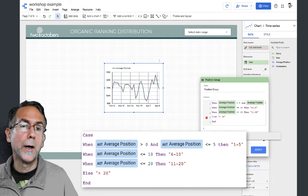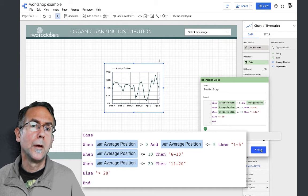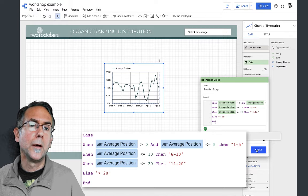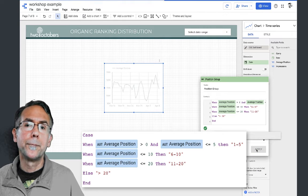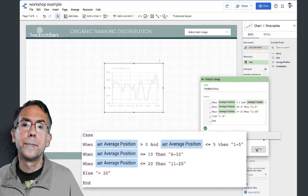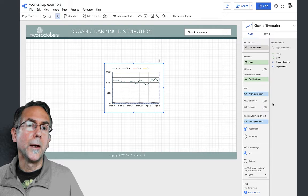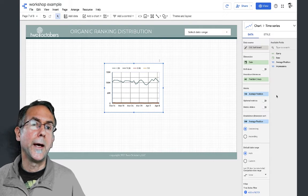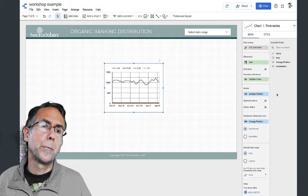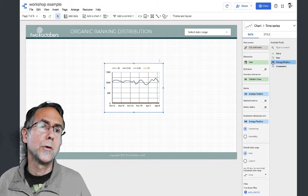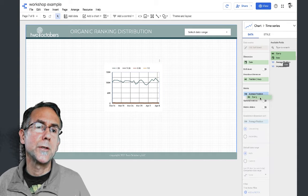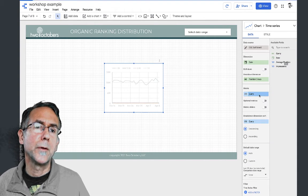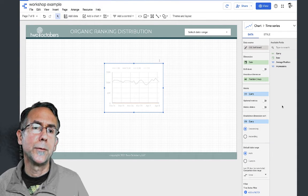I'm going to apply that. Now we've got our position group. We don't actually want average position to be the value, we want query to be the value.